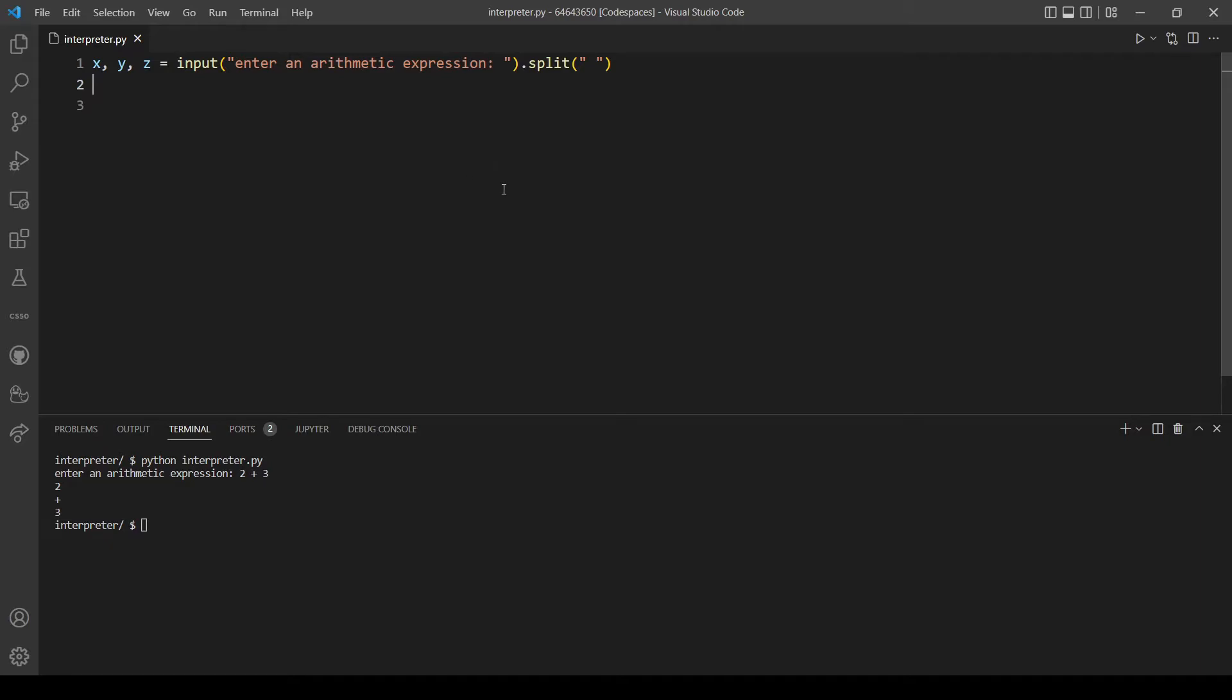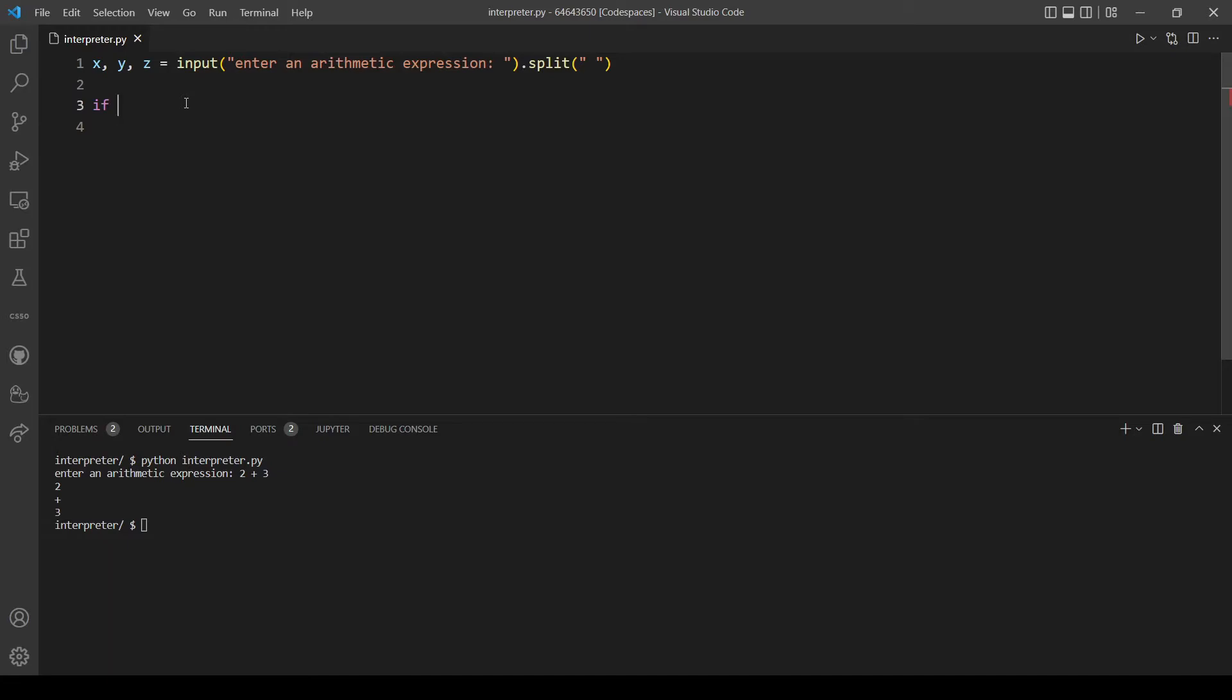Let's move forward. Now we will actually use if conditions because we need to check for the operation, because the answer will always be different according to the operation. For example, let's make the addition first. Let's use if condition: if y is equal to the plus sign, the addition sign, and if that's the case...